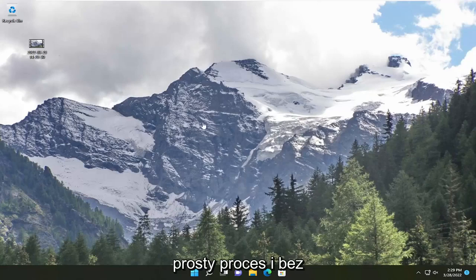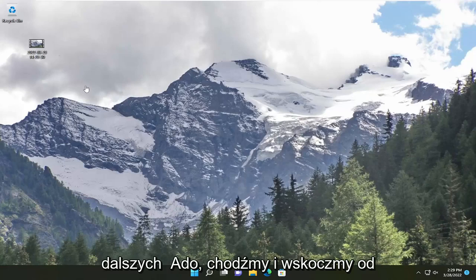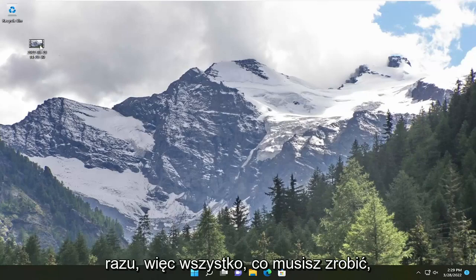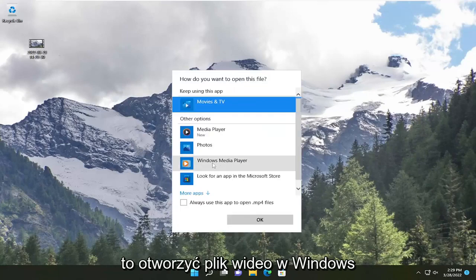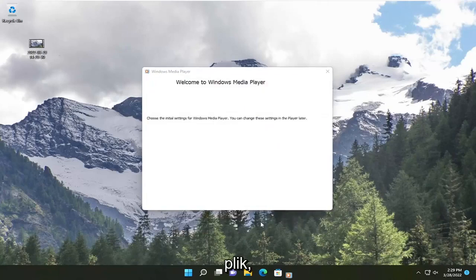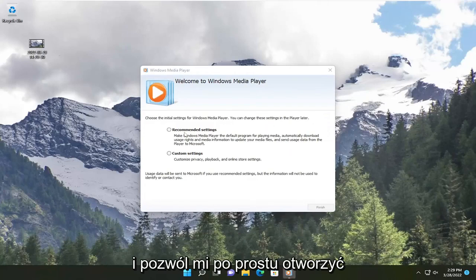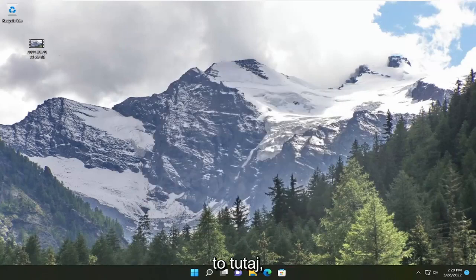So this will hopefully be a pretty straightforward process. And without further ado, let's go ahead and jump straight into it. All you have to do is open up the video file in Windows Media Player like you would any normal file. Let me just go ahead and open this up here.